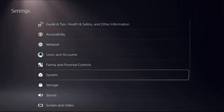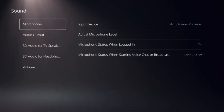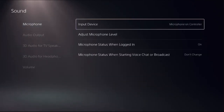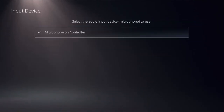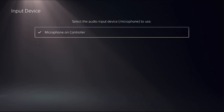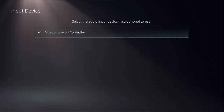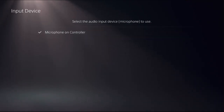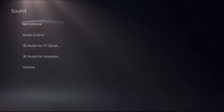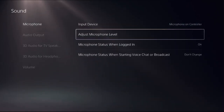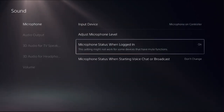Select Settings and choose the Sound option. From here you can select the microphone and set the input device. Make sure that your microphone is either connected to your PS5 controller or headset — choose 'Microphone on Controller'.